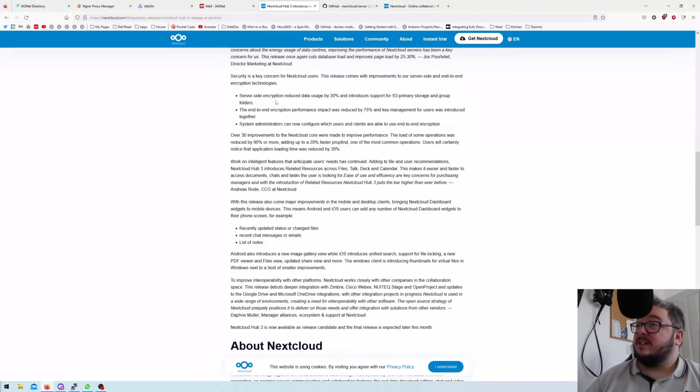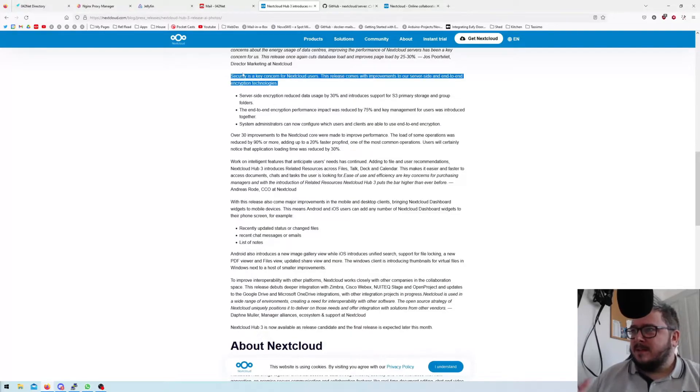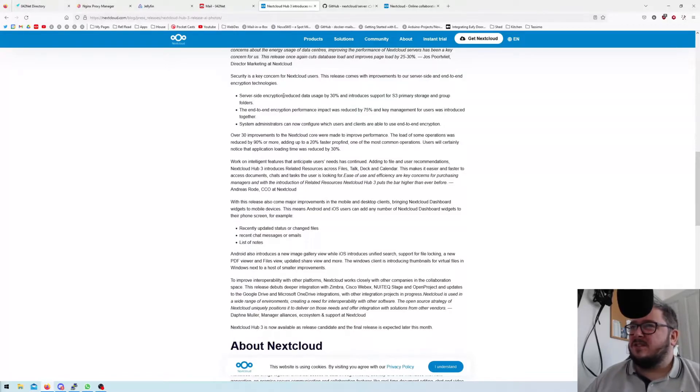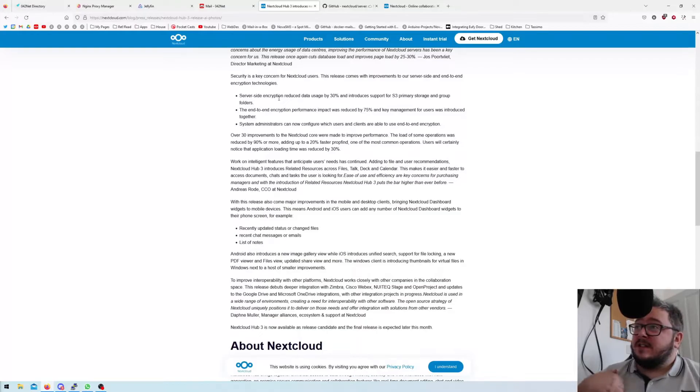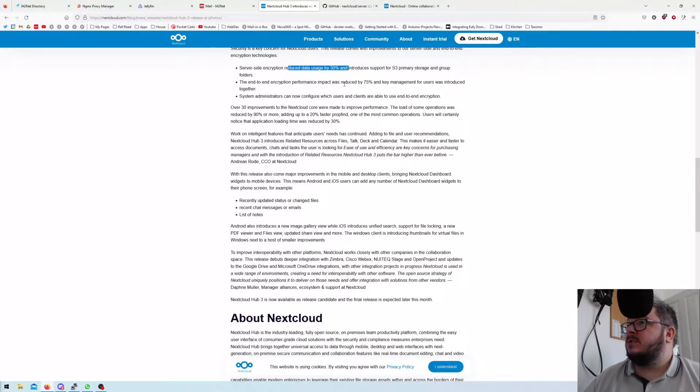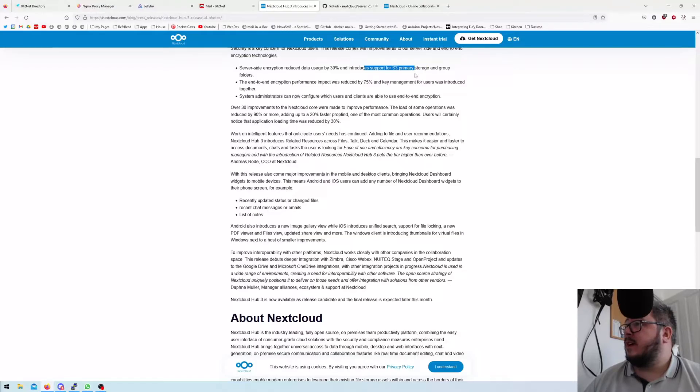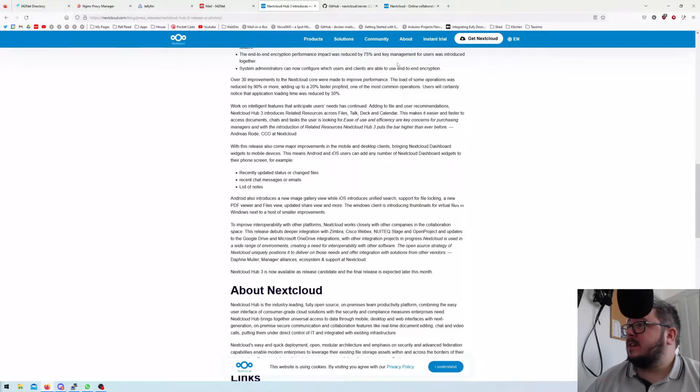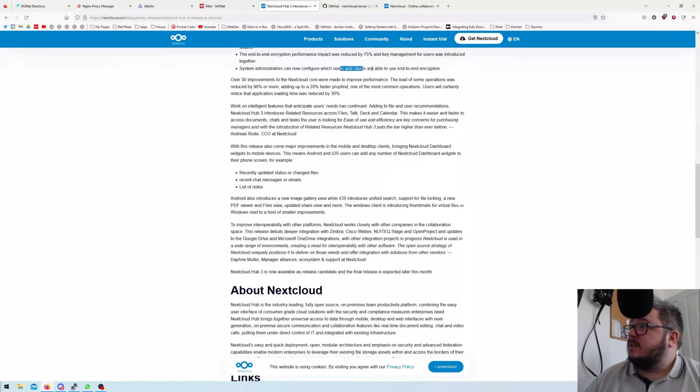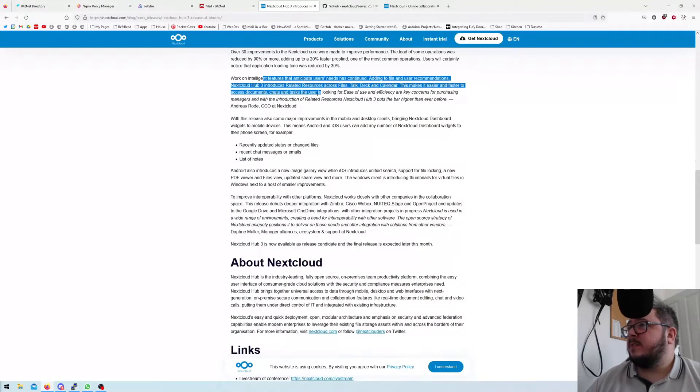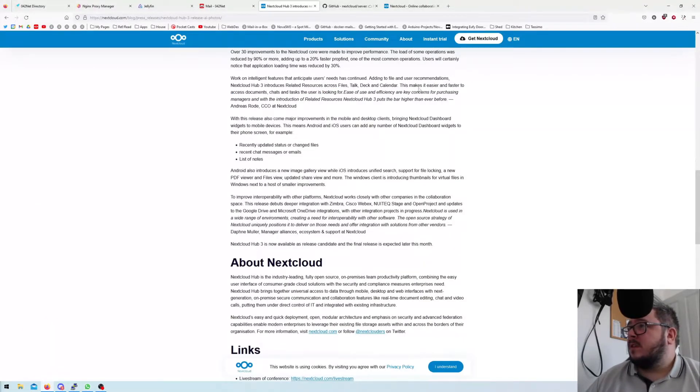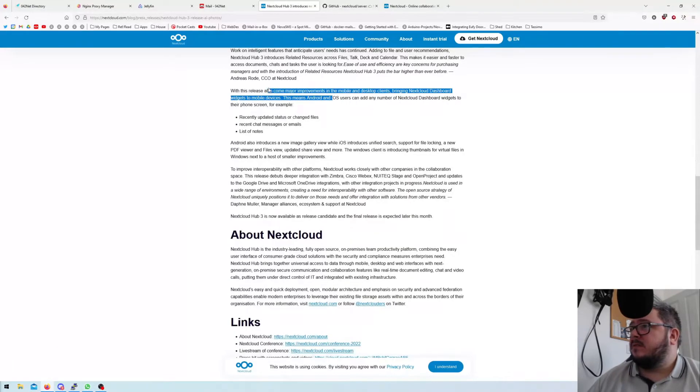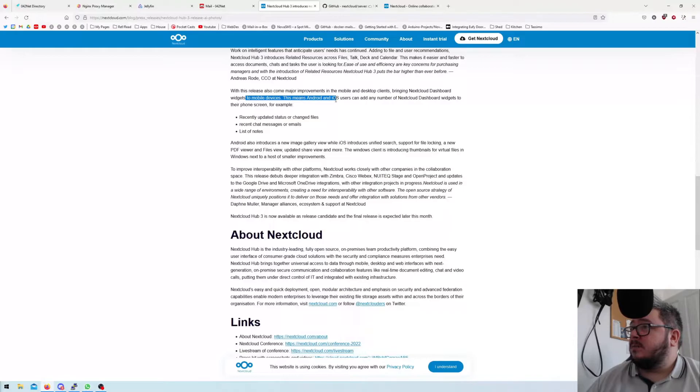That's really good, that's really powerful because PHP and MySQL or whatever it is running in the background can historically get bogged down quite easily with this kind of stuff. Security is a key concern for Nextcloud users. The release comes with improvements to server-side and end-to-end encryption technology. Server-side encryption reduced data usage by 30% and introduces support for S3 primary storage and group folders. End-to-end encryption performance impact reduced by 75%, and key management for users was introduced. Admins can now configure which users and clients are able to use end-to-end encryption.